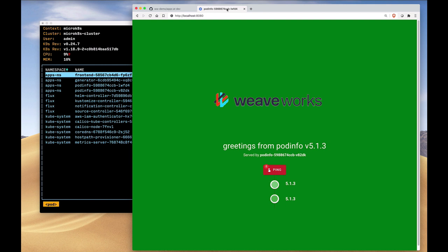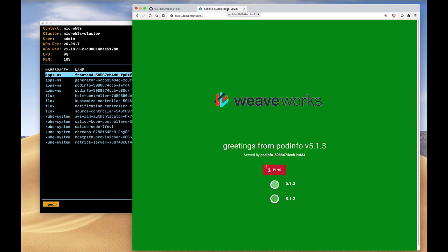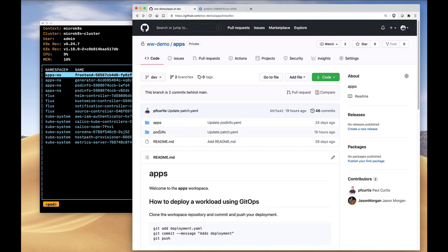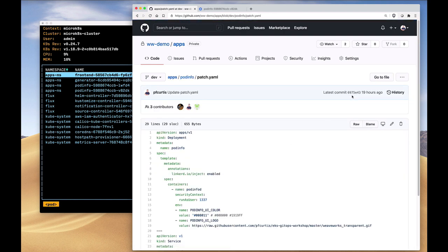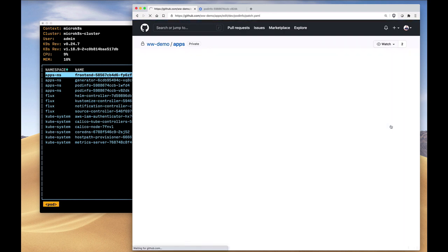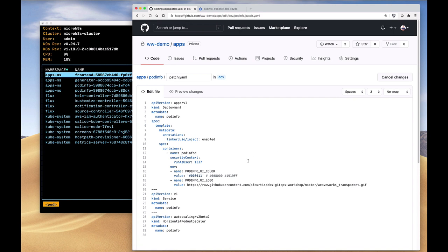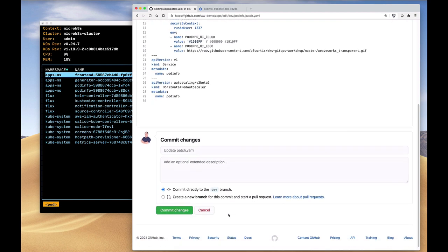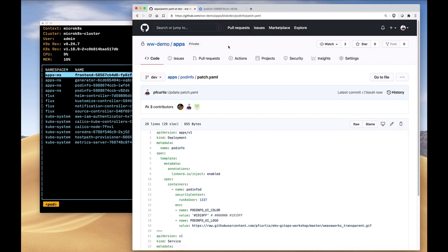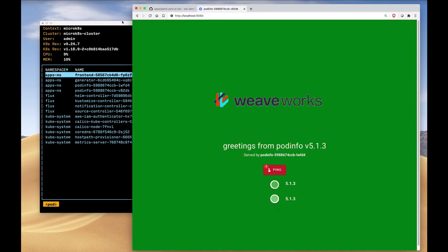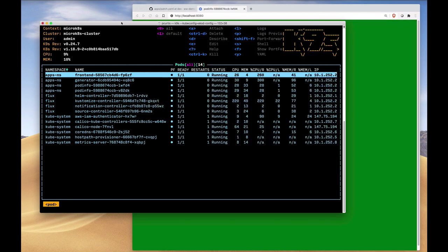Now, we've just heard from marketing that they want to change the background color of this particular application from green to blue. So the developer goes in, finds their manifest for this particular application, and we're just going to change it here manually from the color green to the color blue. Keep in mind that Flux is running in this cluster, so when the developer commits their change, they will automatically have the application, the new manifest and application deployed for them.